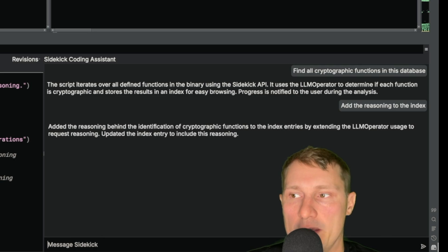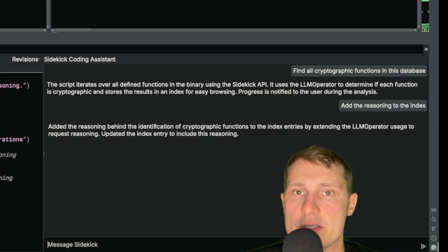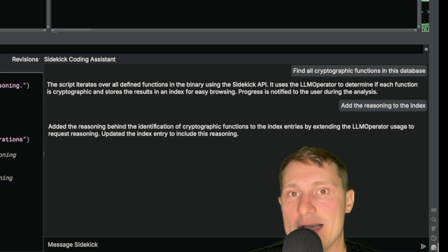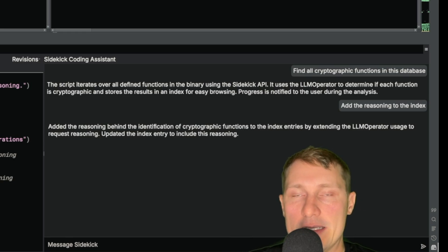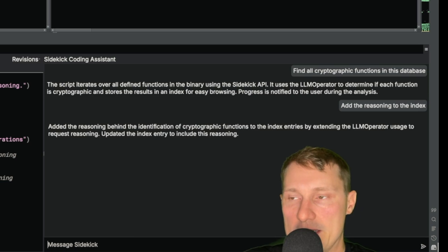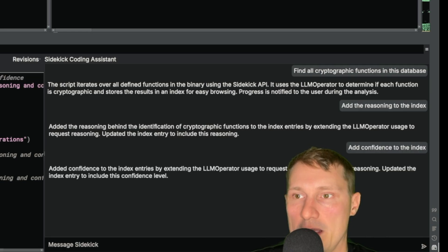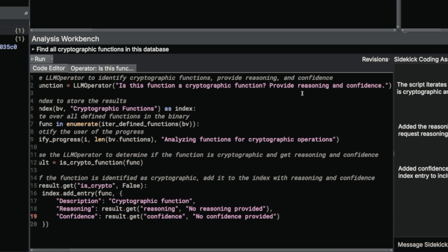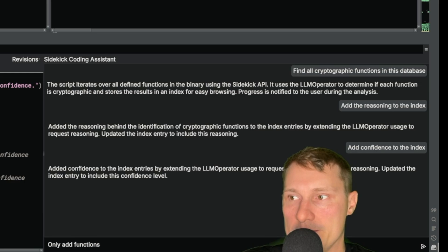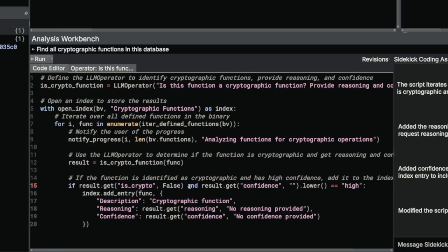The next cool thing we can do is assign a confidence level to the identified function — how confident the large language model is that it contains cryptographic operations — and then only add functions with high confidence to our index. I found this highly lowers the amount of noise when interacting with these large language models, as they can be false positive prone. I tell the coding assistant to 'add confidence to the index' and then 'only add functions to the index that are high confidence.' The script now checks result.get('confidence') in an if statement and only adds the function if confidence is indeed high.